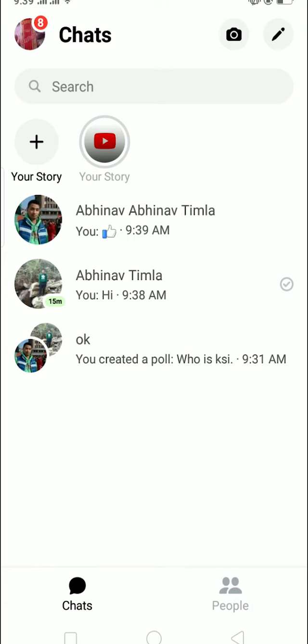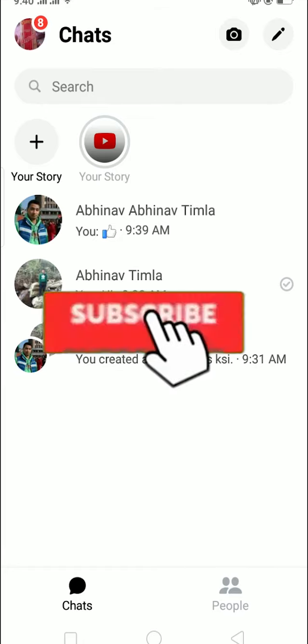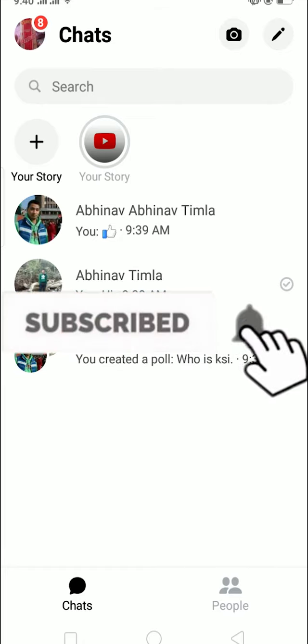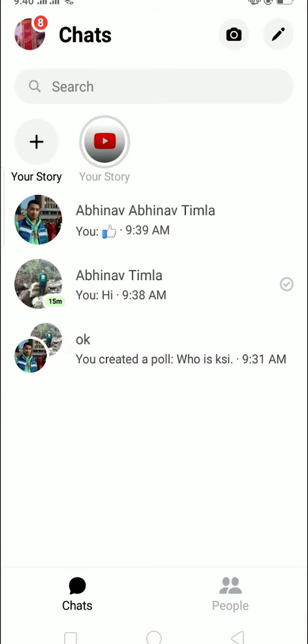Hello everybody, and in today's video I'll teach you guys how to ignore and unignore a message on Messenger. Before starting this video, be sure to like and subscribe with notification on because we post content like this on our channel, so to get notified for our future videos be sure to subscribe with notification on.